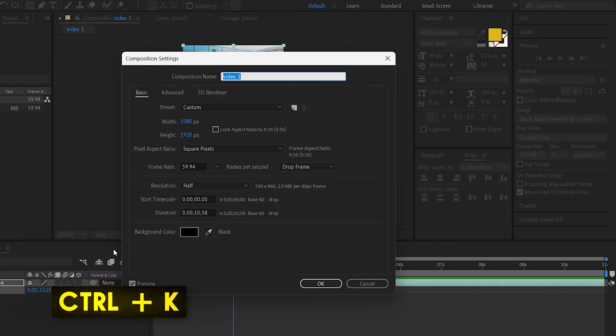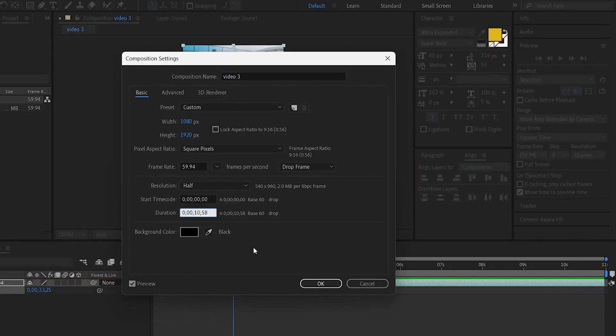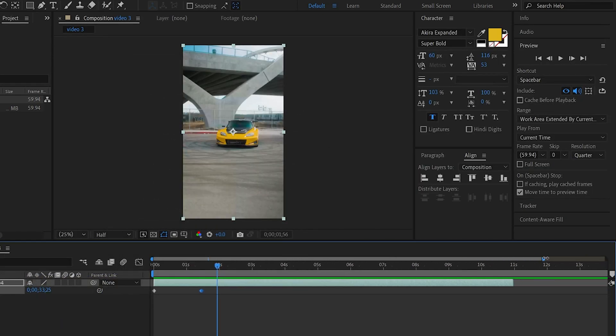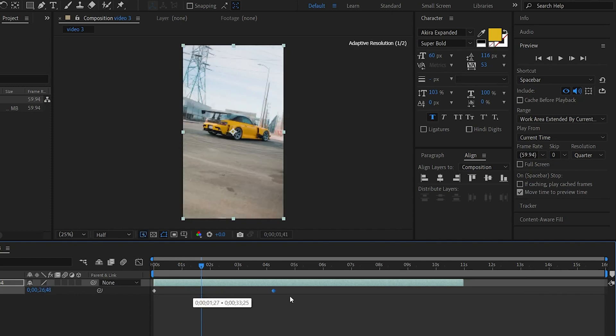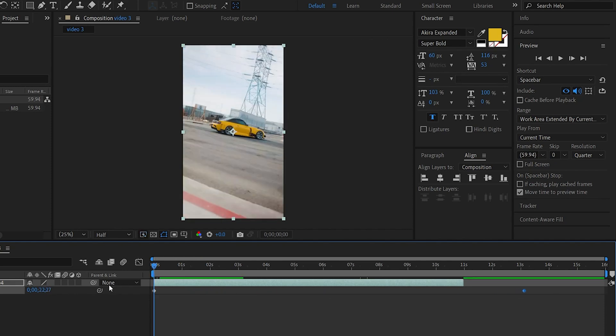We will increase the length of the clip — maybe 15 seconds. We select the keyframes, and we adjust. So here we have 11 seconds of video, and 13 seconds is when the video will end. That means the video will slow down.